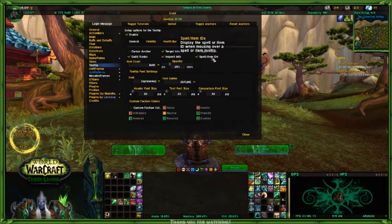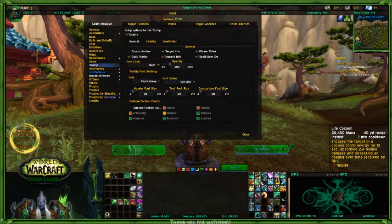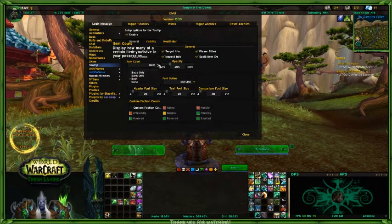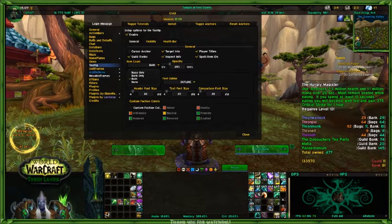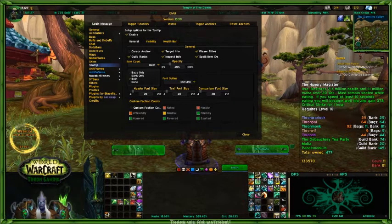Spell and item ID — there's the spell name and there's the item ID. If you look at the bottom of this tooltip, the ID is 116-849 for Life Cocoon, and that shows up there. This right here is the item count. If I mouse over the hungry magistrate food here, it shows on the bottom right-hand side that I have 11 in my bag and 81 in my bank.